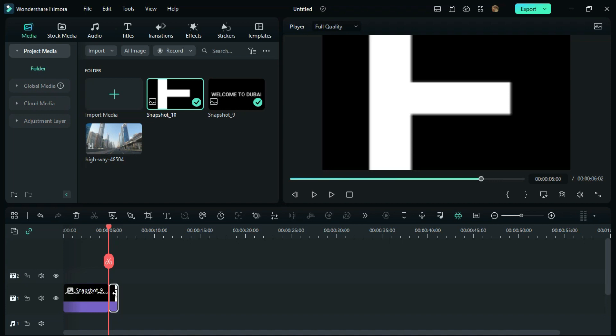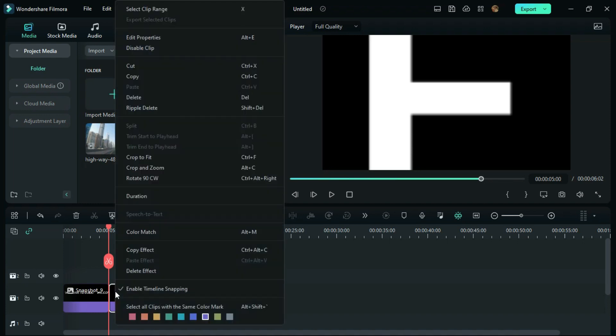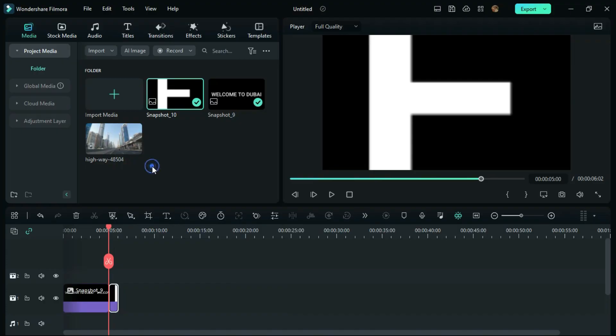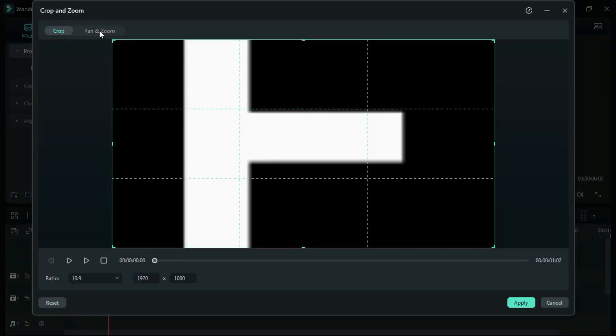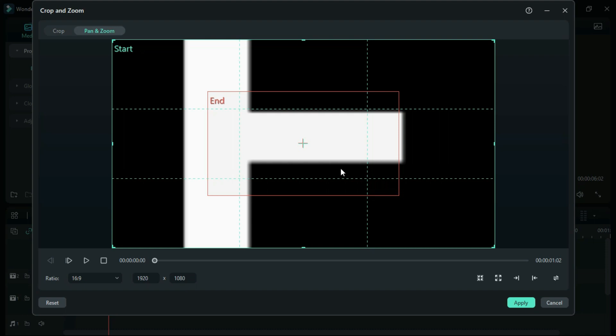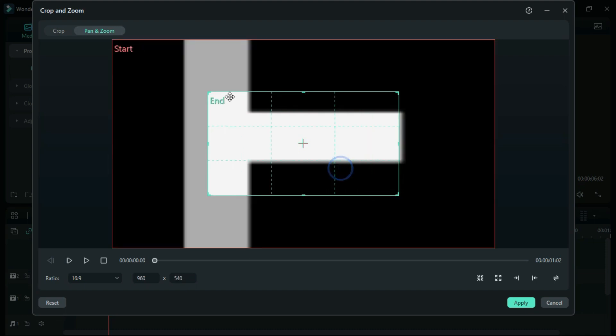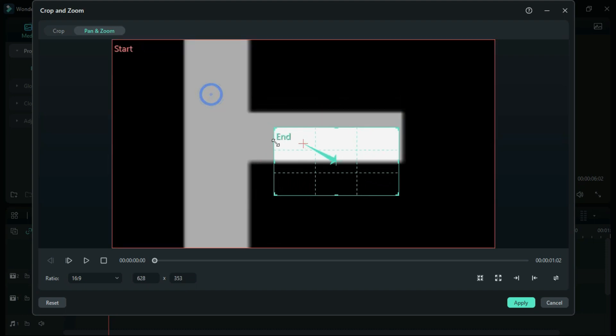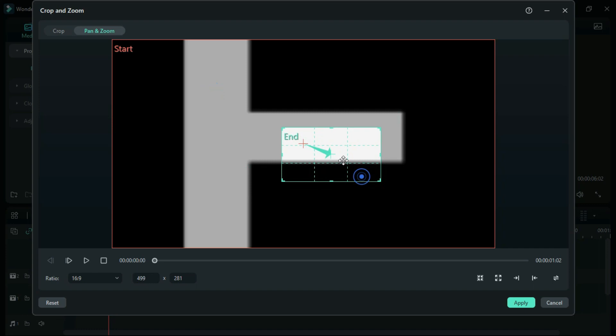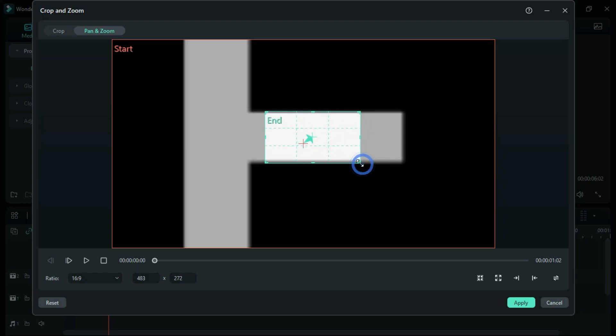Go to Pan and Zoom again. You need to adjust the end screen according to the white border, covering it where you want to zoom in. Adjust it like this.